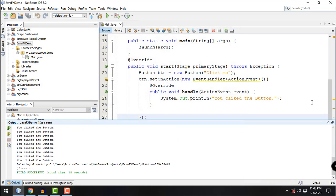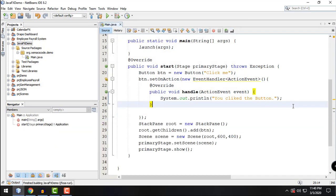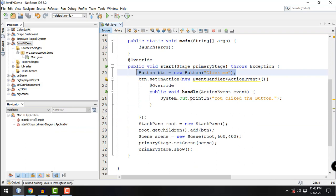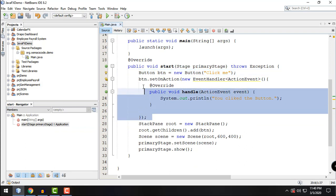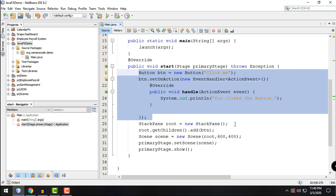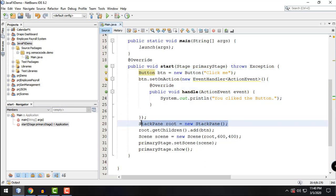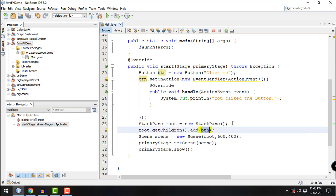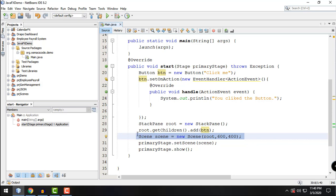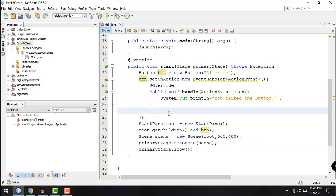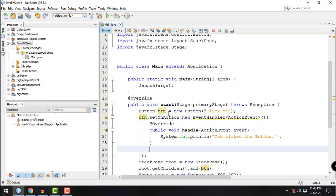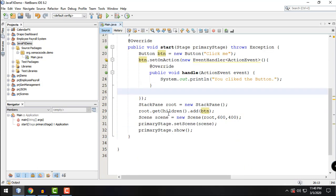So basically, so far what we have is we set or we add something to our window by using the btn or button class. And then we set the layout as StackPane and then add the button to our StackPane. We set the size of our scene and we set the scene of our primary stage to this particular object. So I think that's all there is to it for this tutorial guys.